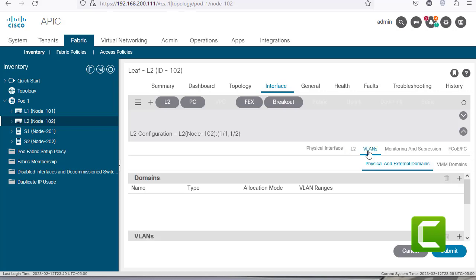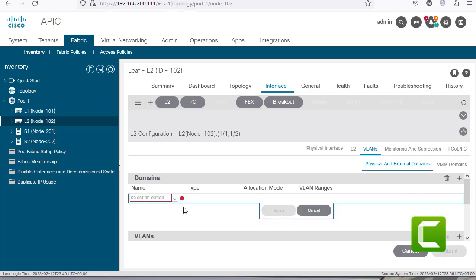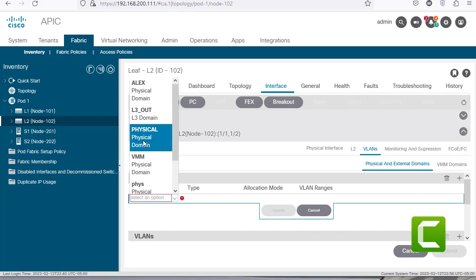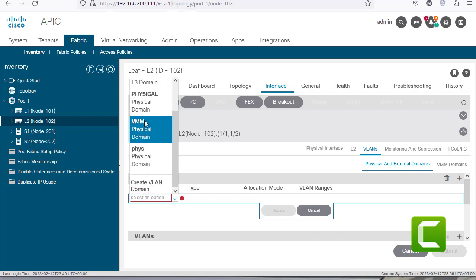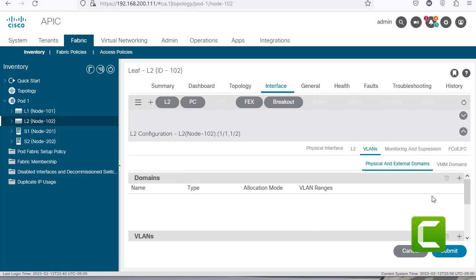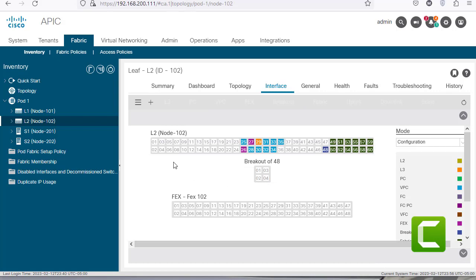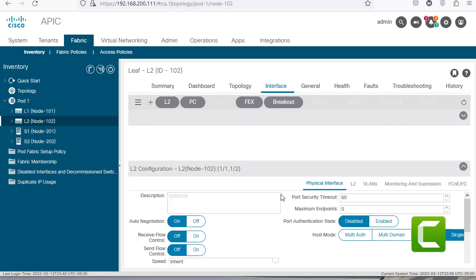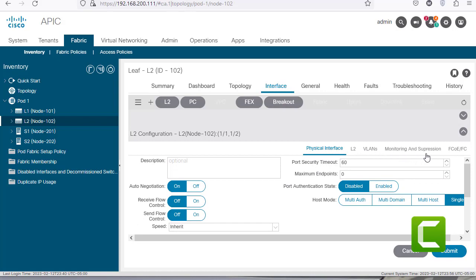If you want to configure trunk mode you can do so on the right side. Clicking on VLANs allows you to add VLANs — I have already configured some VLANs in my APIC and can assign those here. There are also other possibilities such as Mobility, Monitoring, Suspension, and FCoE.